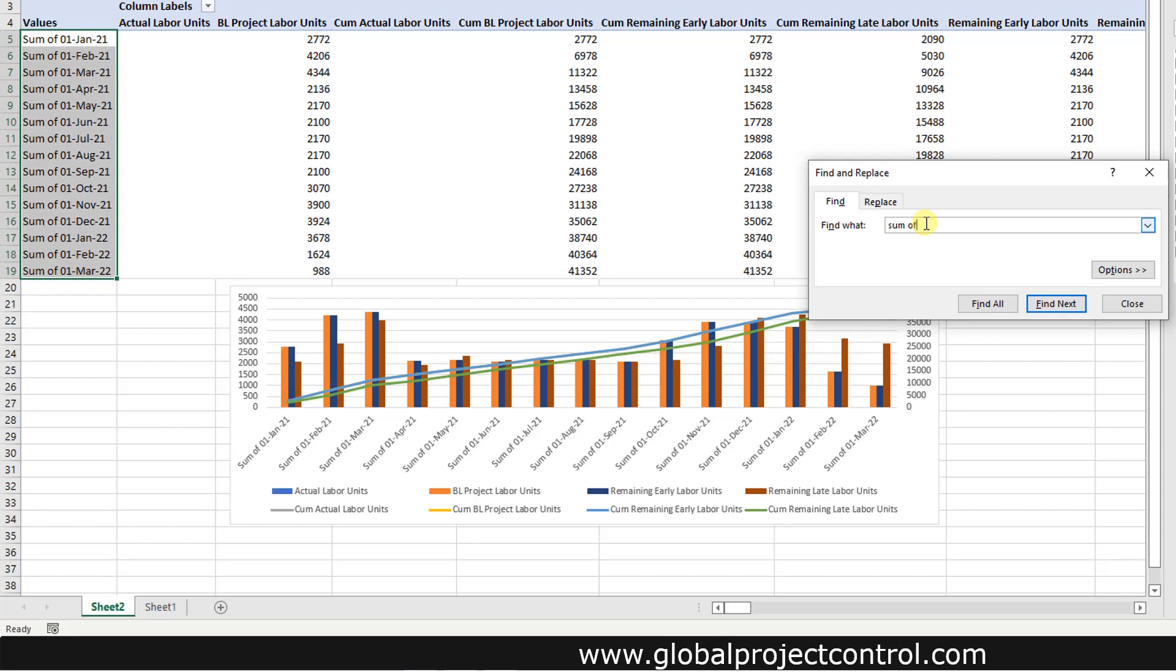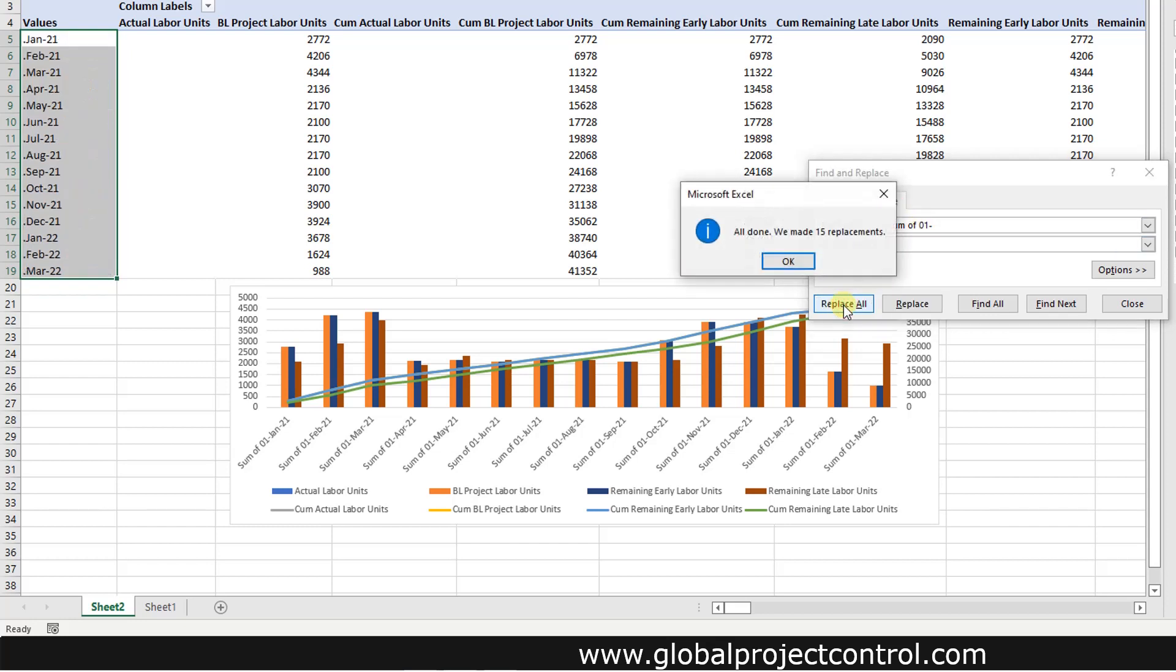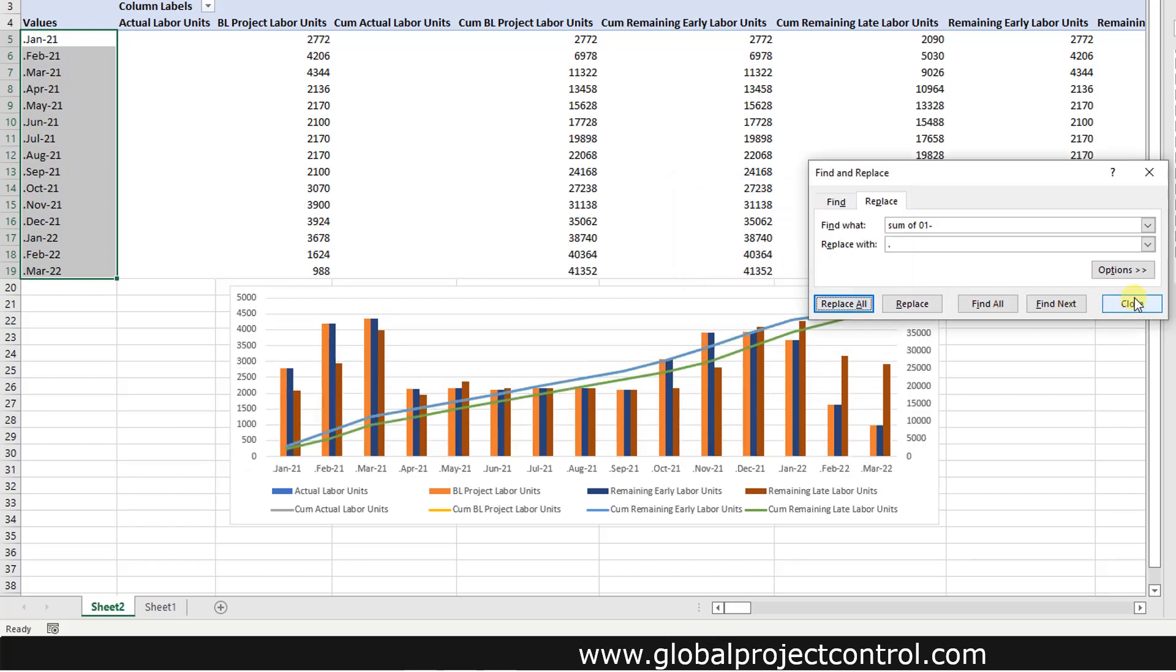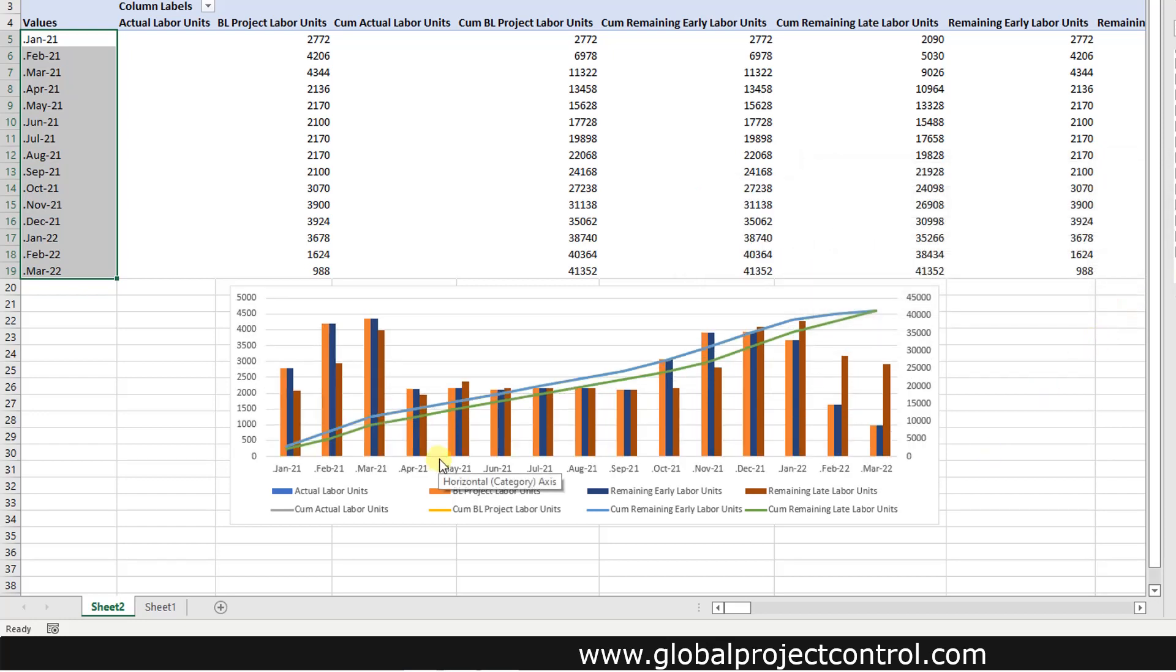Sum of 01-dash should be changed to the dot. As you see all the axis titles are renamed.